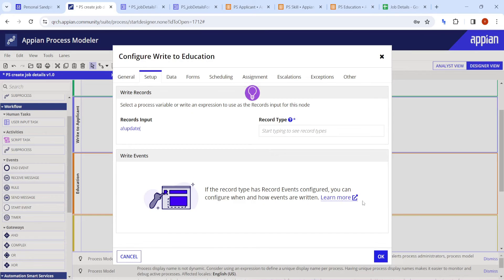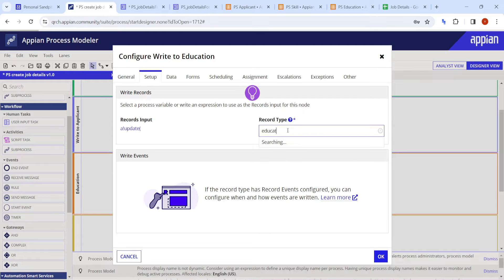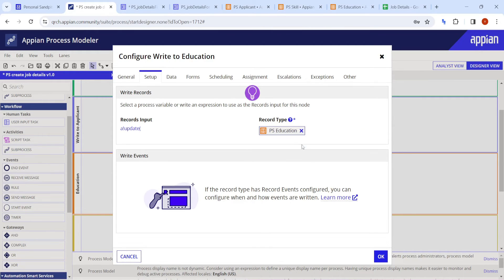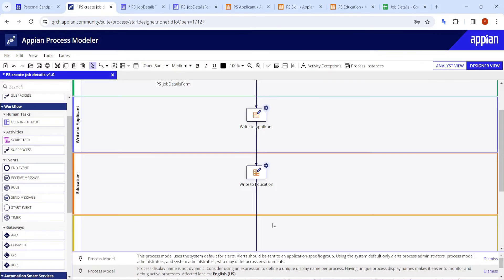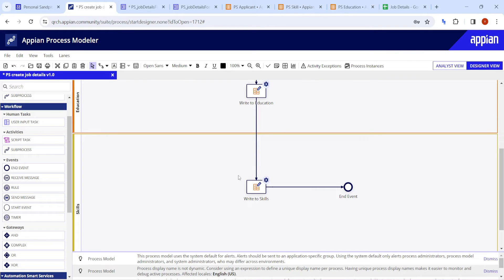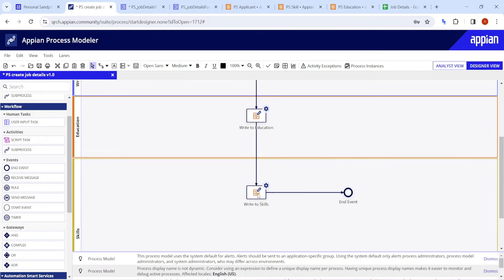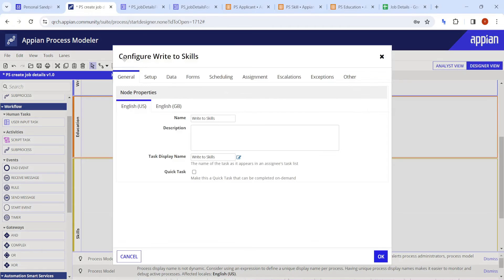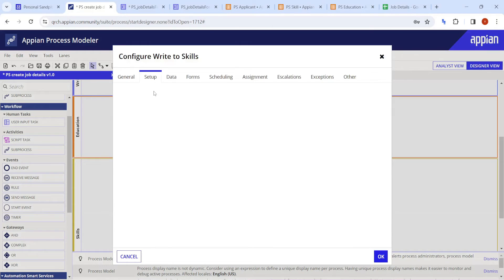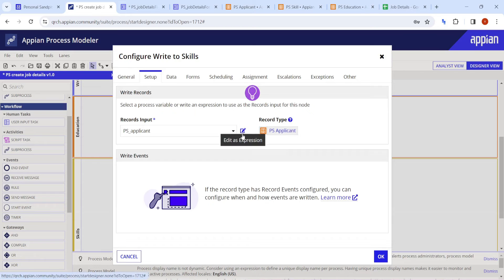When writing the education record, we use the update function on the new record. The update function takes three parameters: the data to update (the education record), the index field to update (education.applicant_ID), and the value to set - which is the applicant ID PK returned from the applicant write. This injects the applicant's ID into the education record before saving.